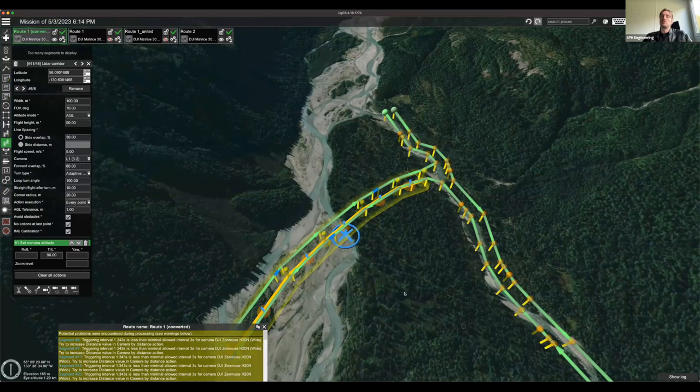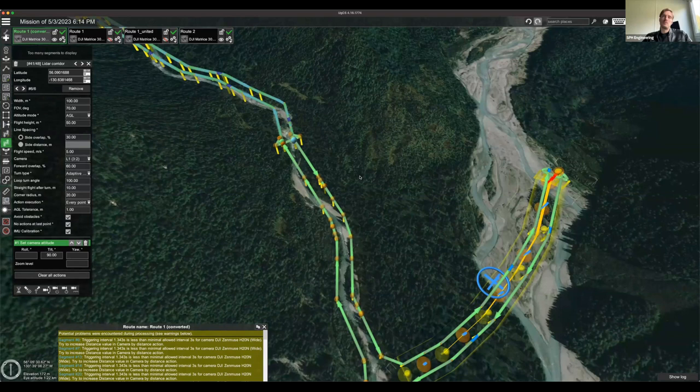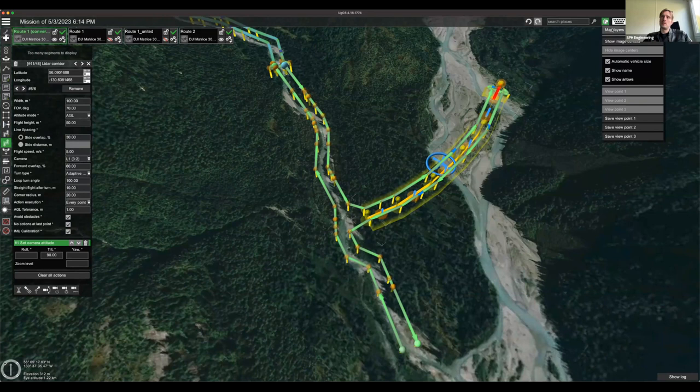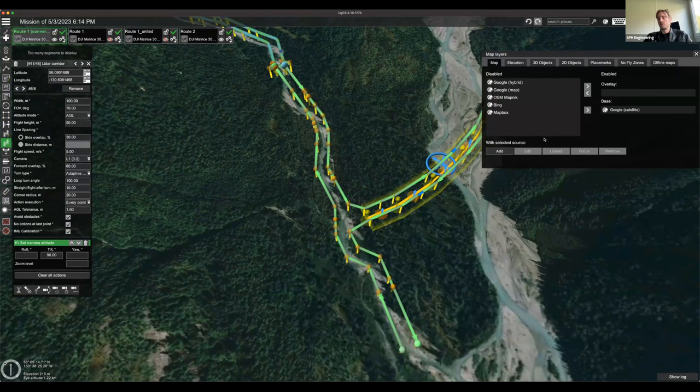UgCS offers a lot of customizability for complex route planning, which is why many pilots use it for challenging missions. Custom digital elevation models and digital surface models are imported in the Map Layers window using the Add function, where you select a GeoTIFF file as an overlay. Elevation data can be imported similarly.